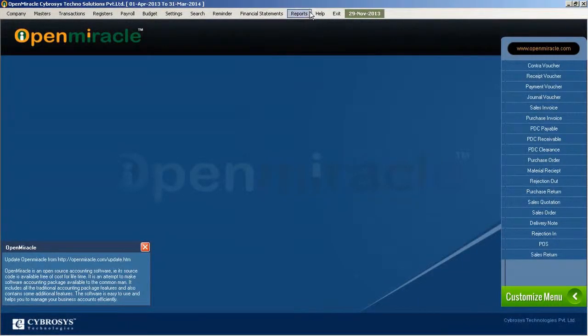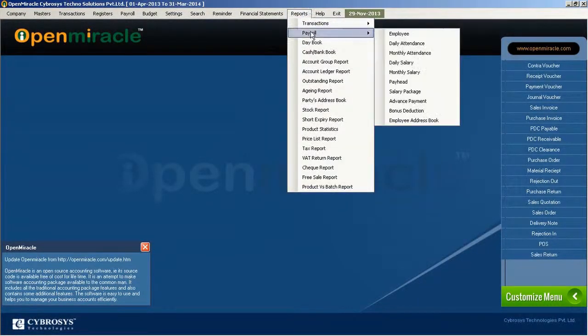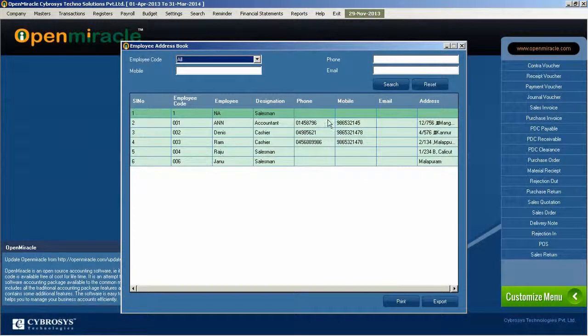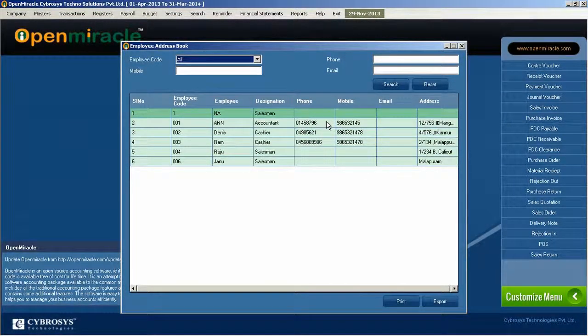Over to the reports, we are taking the employee address book section. Details of the employee and their addresses are shown out here.